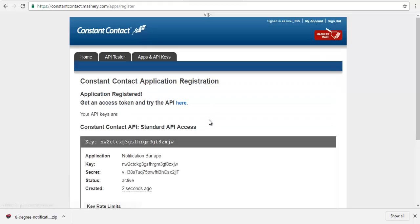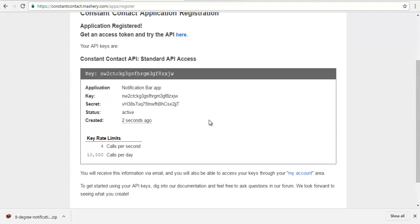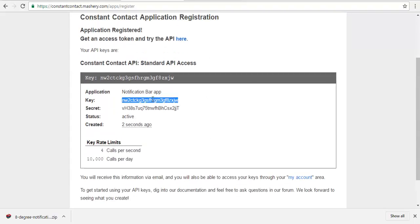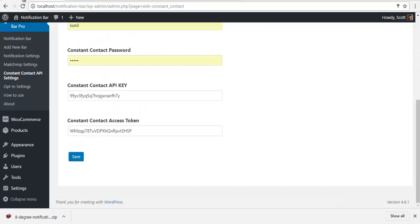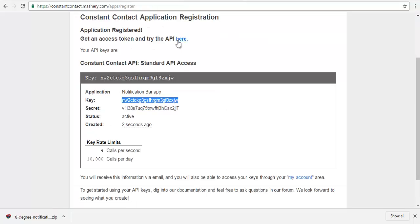I'm going to copy the key and paste it here. Then I will get my API.